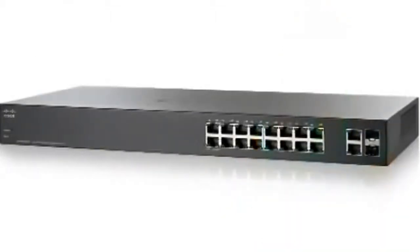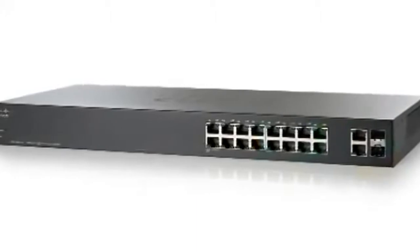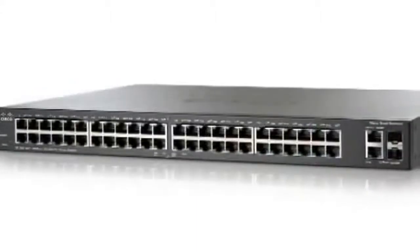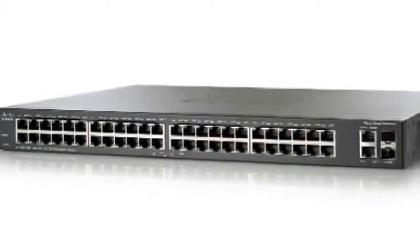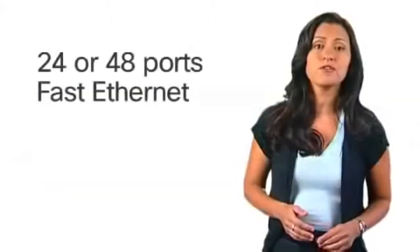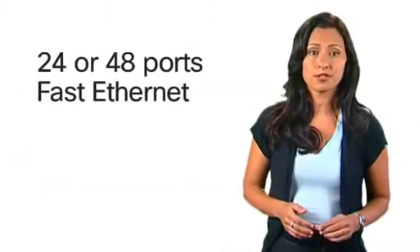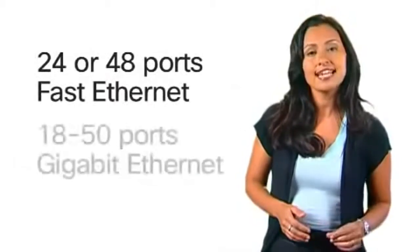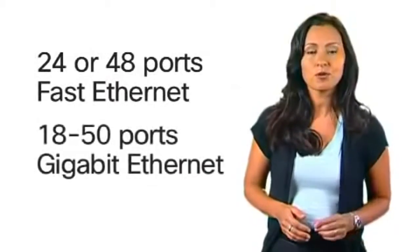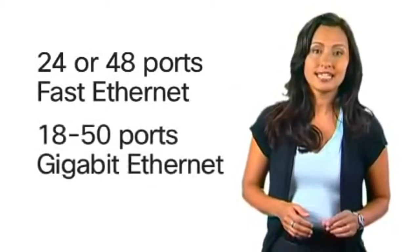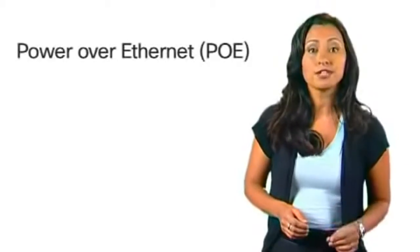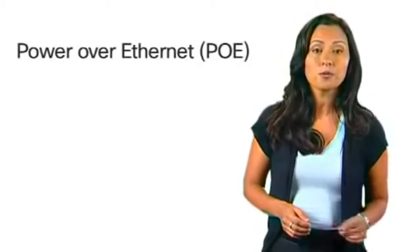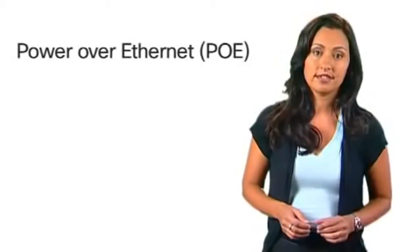These series of affordable smart switches has nine models including 24 and 48 ports of Fast Ethernet and 18 to 50 ports of Gigabit Ethernet. Also available are models with Power over Ethernet or PoE.